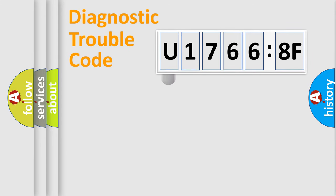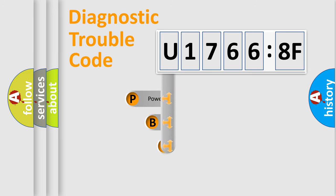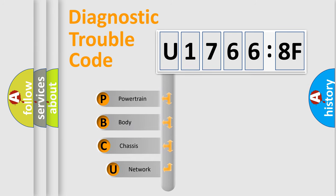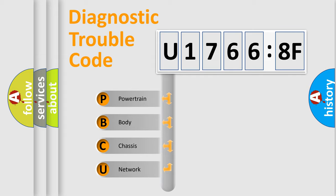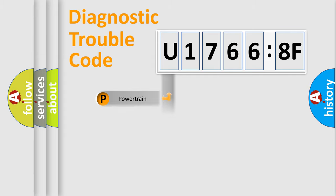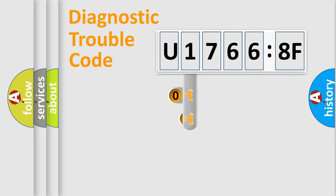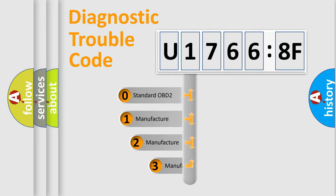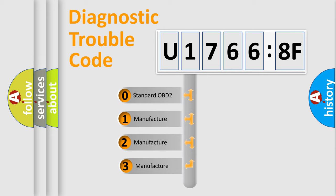First, let's look at the history of diagnostic fault code composition according to the OBD2 protocol, which is unified for all automakers since 2000. We divide the electric system of automobile into four basic units: Powertrain, Body, Chassis, and Network. This distribution is defined in the first character code.